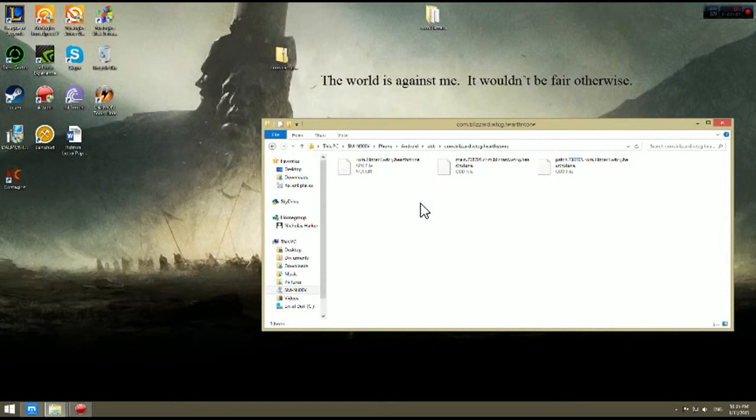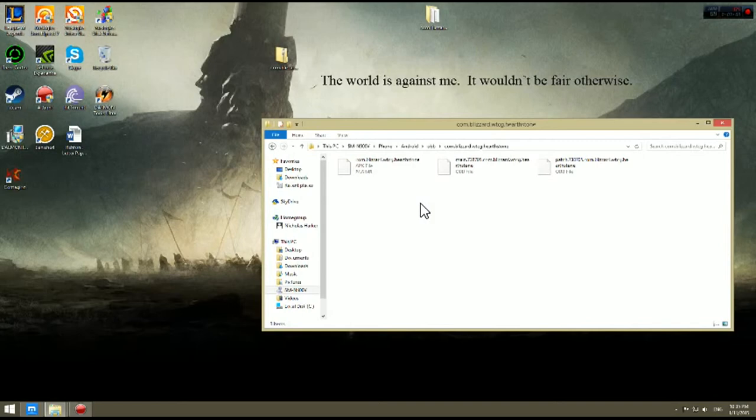Now it should be the com.blizzard file. You are going to tap on that. You will then find the APK file. It will be the one that has an image. You are going to tap on that file and let it install. That is pretty much it people.